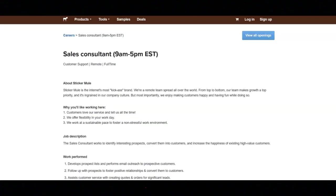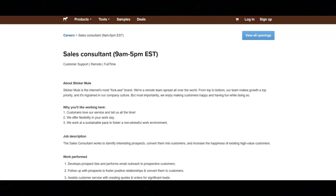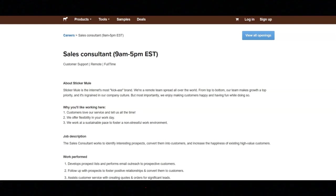The next job is with Sticker Mule and they are looking for a sales consultant. Regarding the work you'll be doing for this job, you will develop prospect lists and perform email outreach to prospective customers. You will follow up with prospects to foster positive relationships and convert them to customers. You will assist customer service with creating quotes and orders for significant leads. You will create spec samples for high potential prospects and customers.